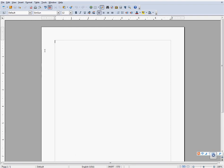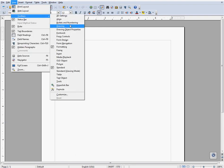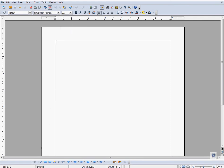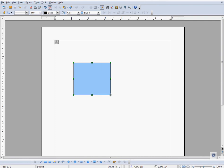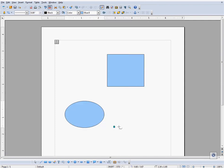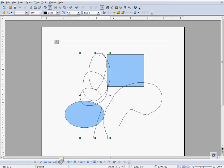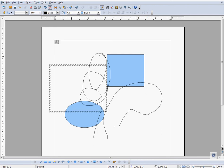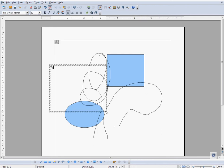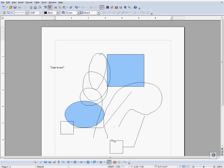First, ensure that the drawing tools are visible in your OpenOffice interface. If you cannot see the drawing toolbar, which I do not currently have visible, go to View, then Drawing, and this bar will pop up. Ensure that you have this bar visible.